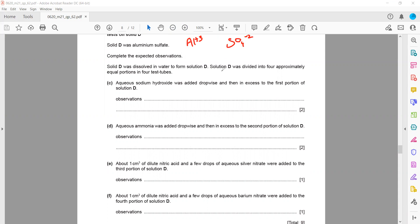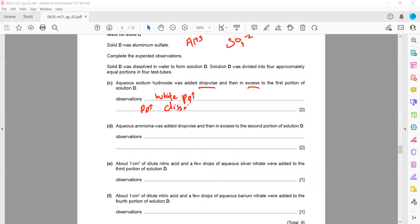Solid D was dissolved to form a solution and divided into four equal portions. First, sodium hydroxide is added. When aluminium ion is present and aqueous sodium hydroxide is added dropwise, initially a white precipitate forms. Then in excess — when more than enough is added — the precipitate dissolves, producing a colourless solution.